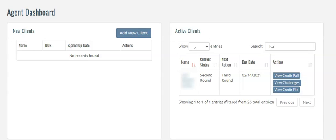Now of course, when it comes to fixing your credit, every situation is different. When it comes to fixing your credit, you may not see changes for 60 days, 90 days—you never know.